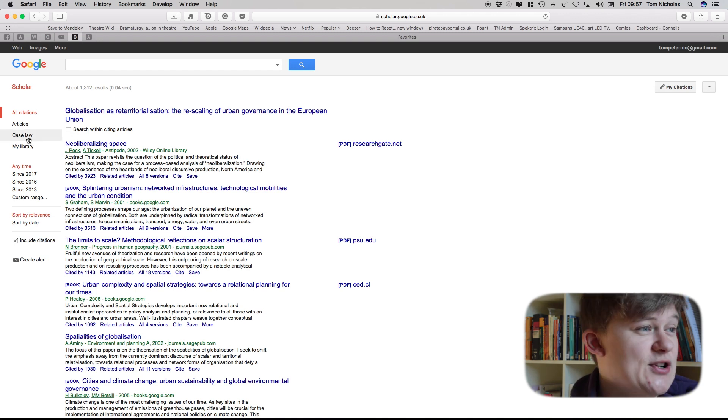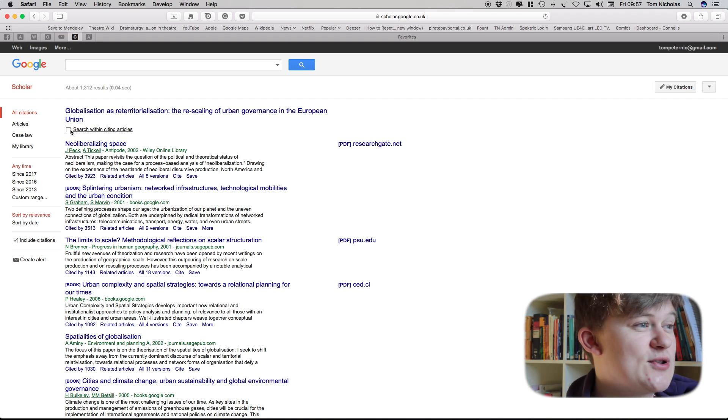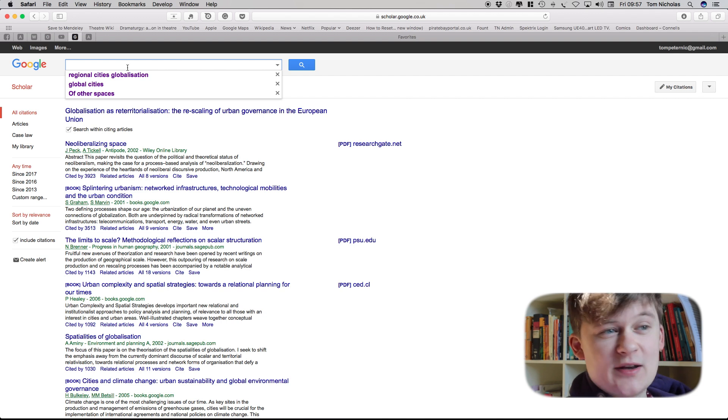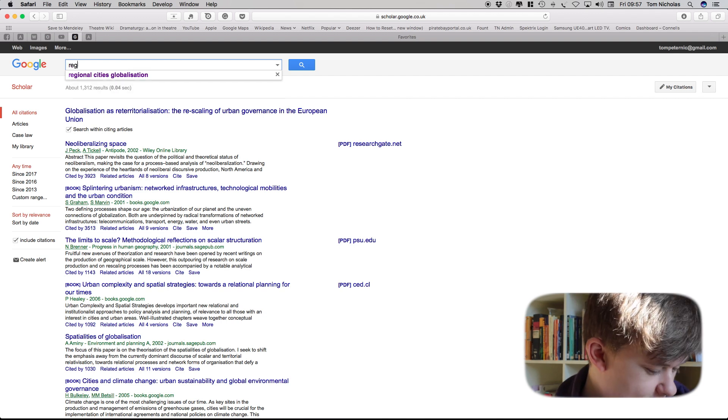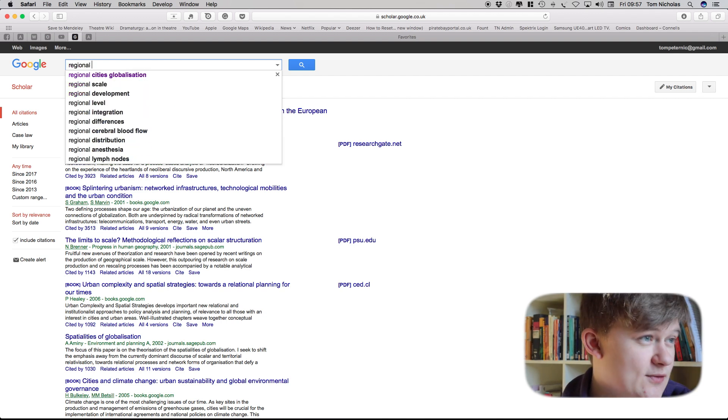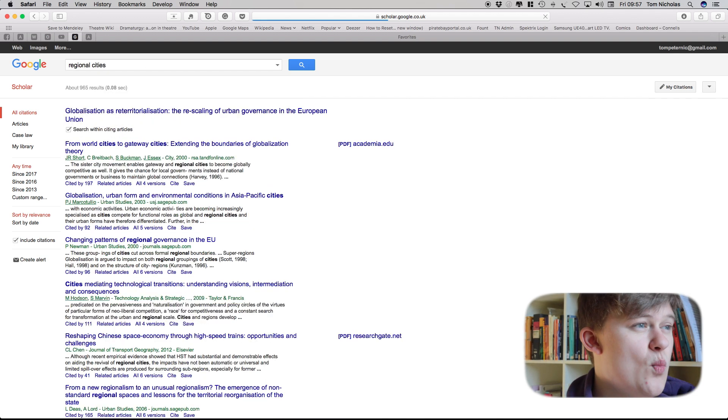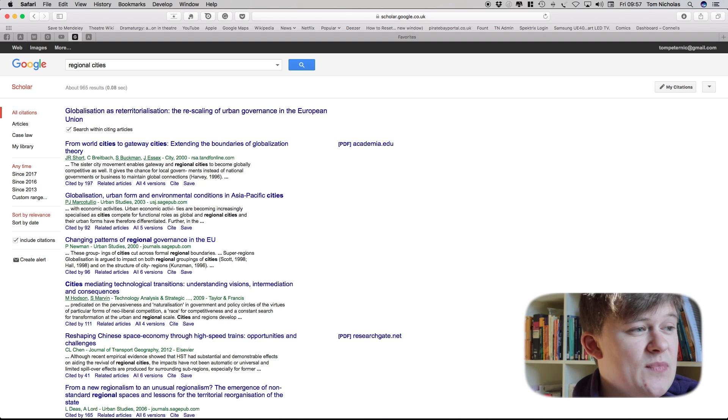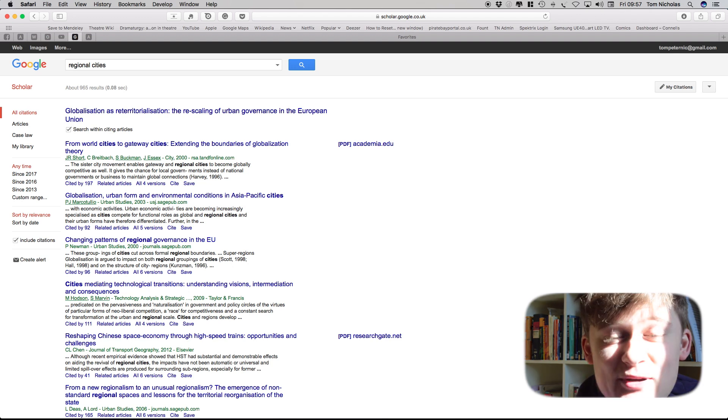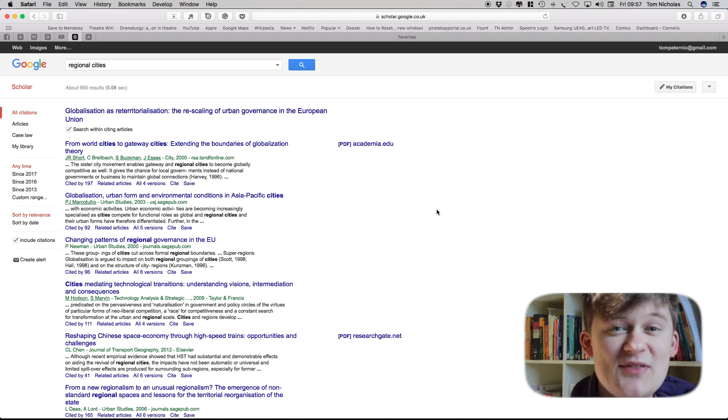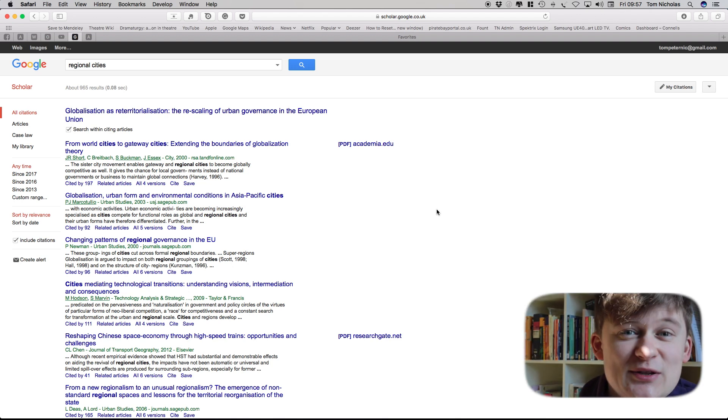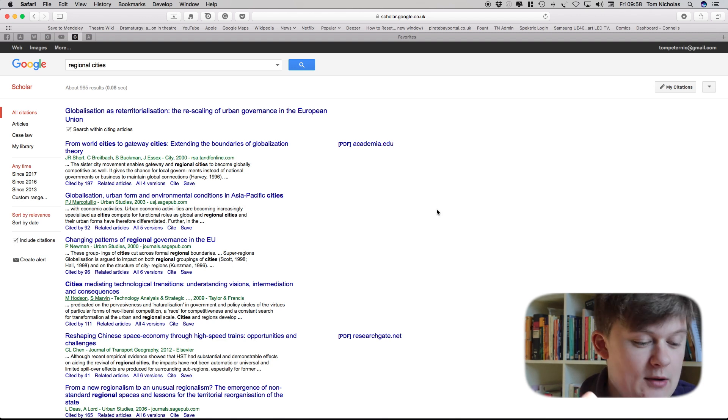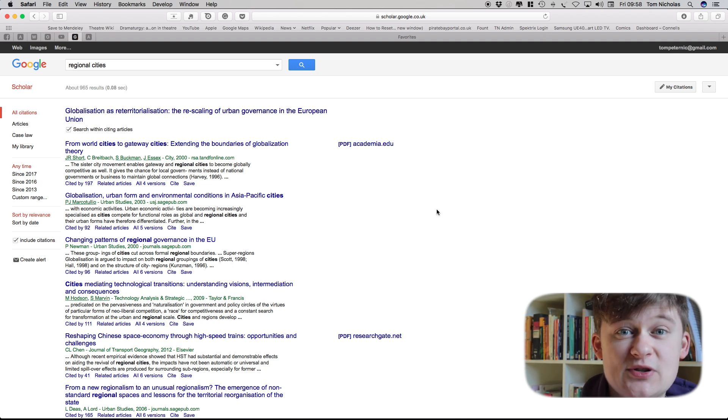So another great function is the fact that Google Scholar allows us to search within those. So if I really liked this article here I could then search for regional cities within the articles that had cited that previous article. And this is a really useful way of building really comprehensive literature lists for different topics.